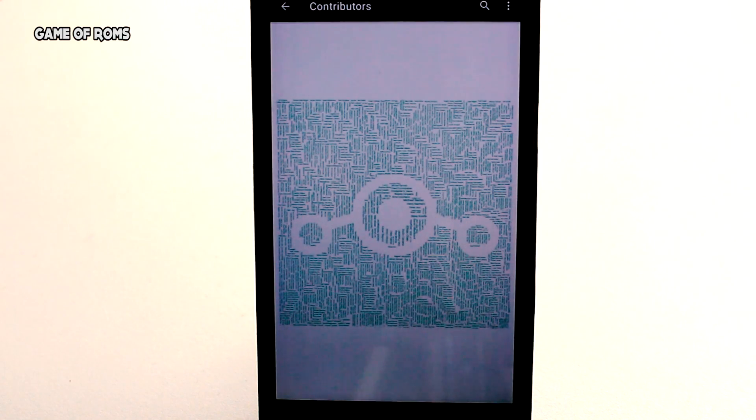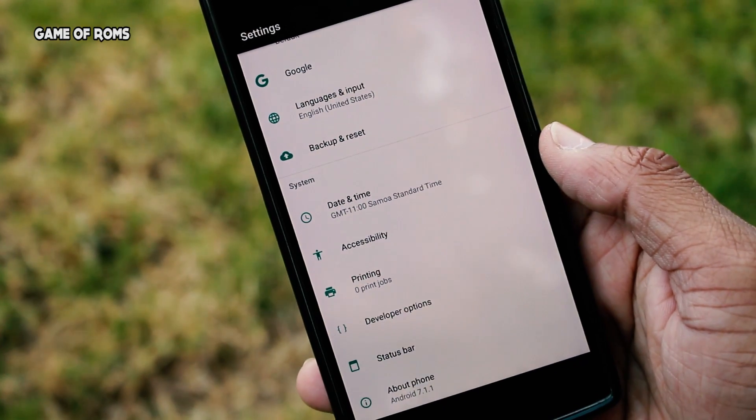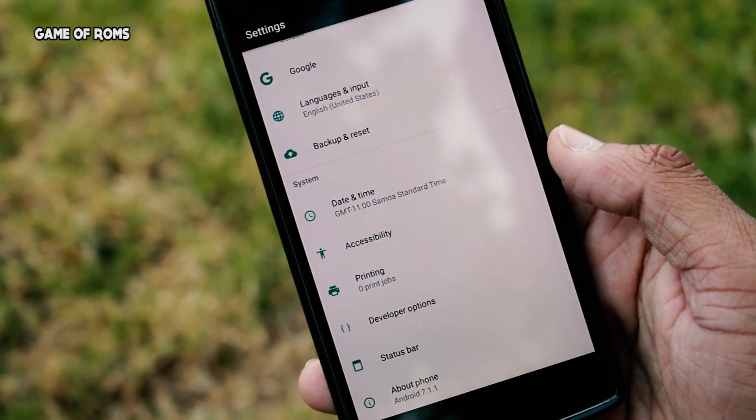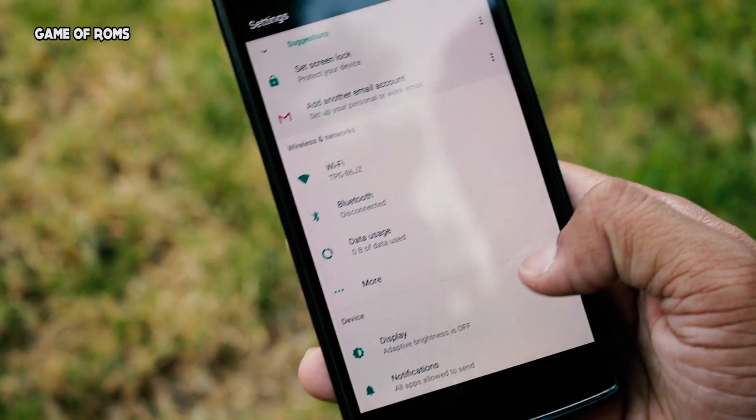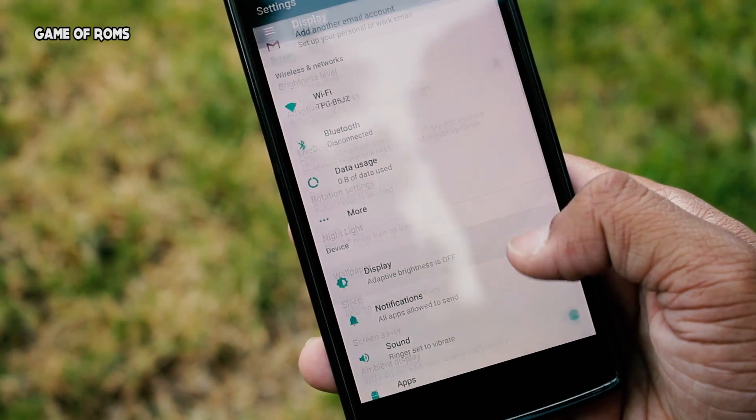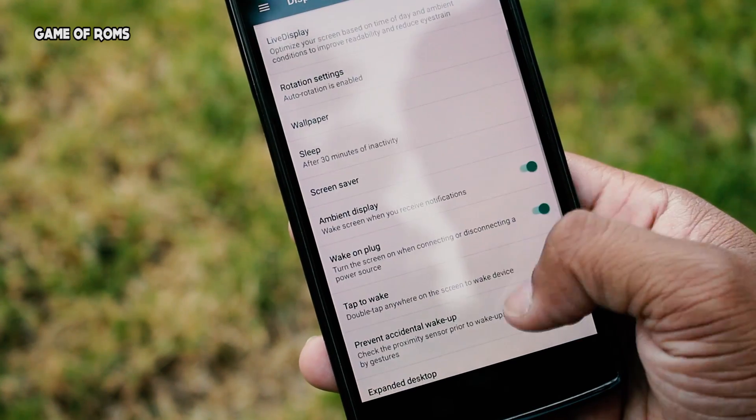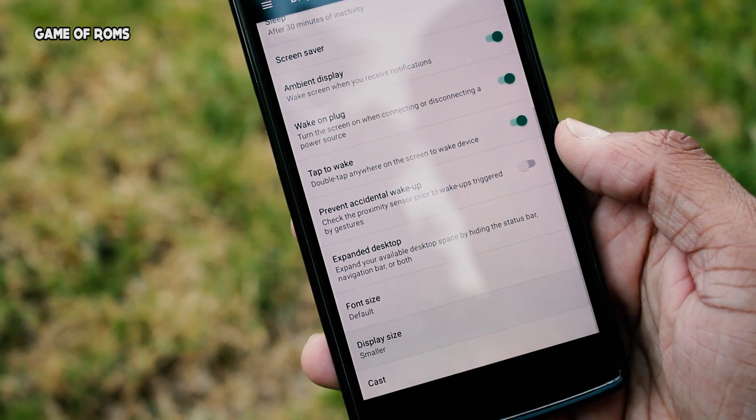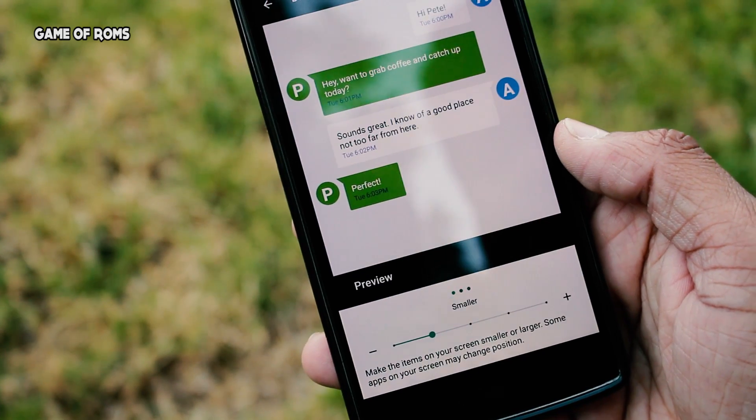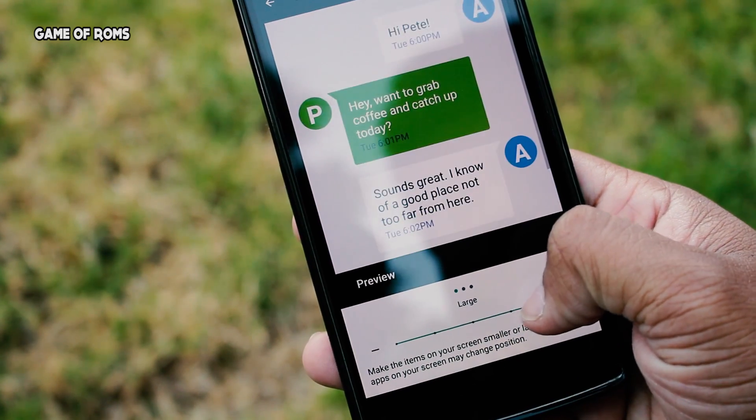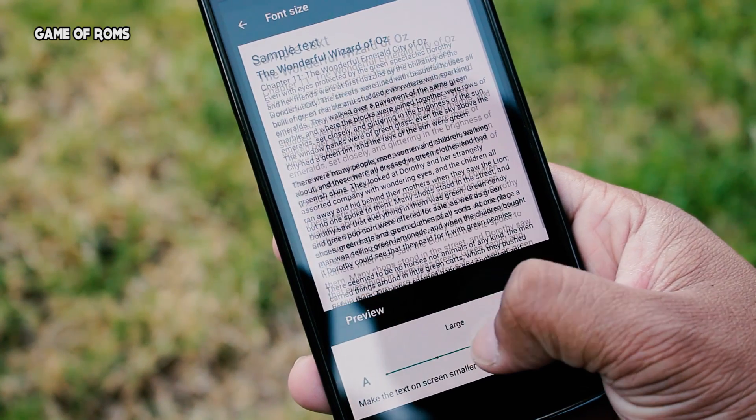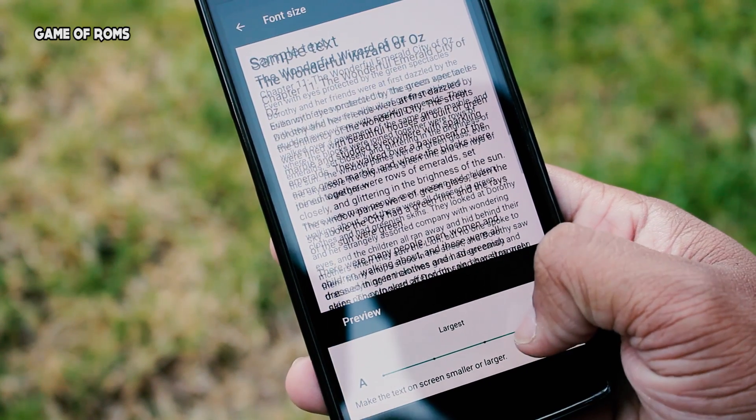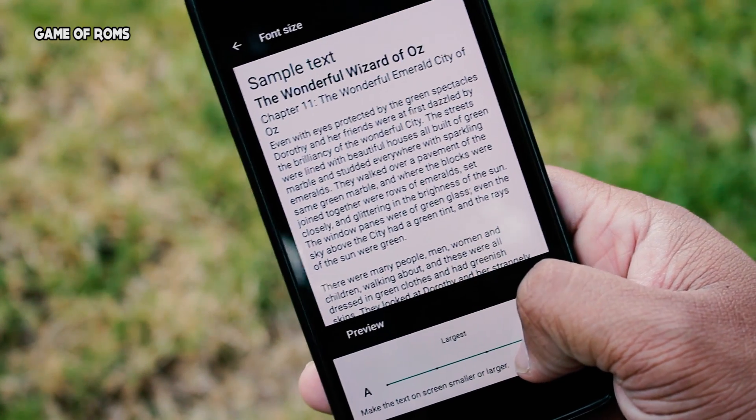Now let's talk about features and customization because most of the future ROMs will be based on this Lineage OS. One of the very new and useful features of Nougat is to change the display size and also you can change the size of fonts, and that feature is available in Lineage OS too.